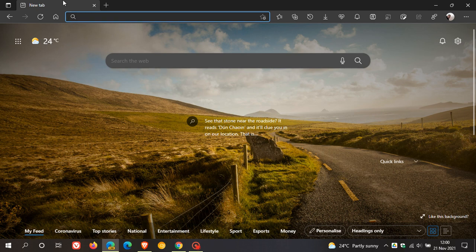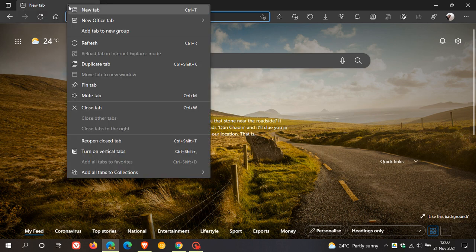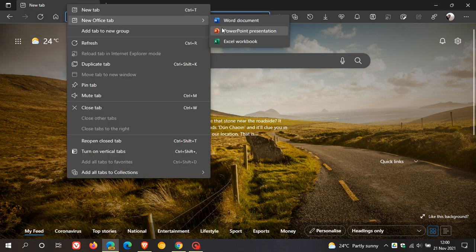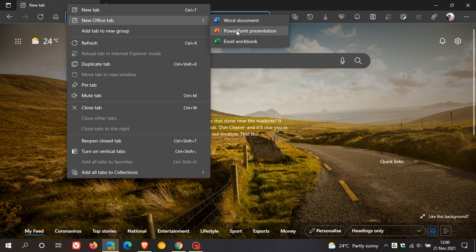So if we head to a new tab and right-click, you'll see a new Office tab that lets you open a new Word document, PowerPoint presentation, and Excel workbook.